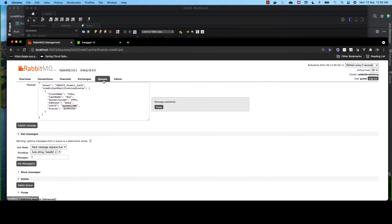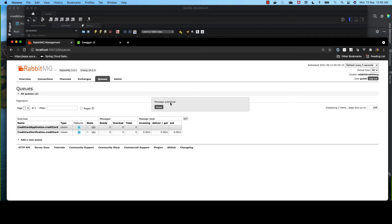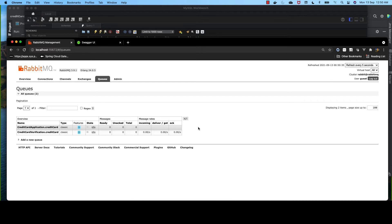Let's look back into our queues — there is no pending event. Since our consumer already consumed this event, it is removed from RabbitMQ. And also, due to the exception, we are unable to insert data into the database. So we completely lost track of the event. We may have some logs, but it is difficult to track.